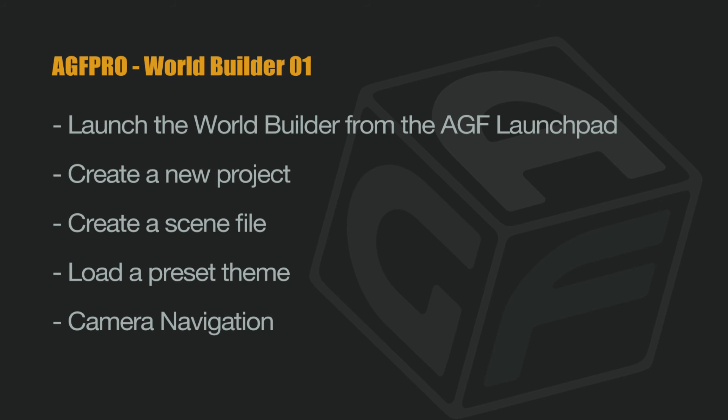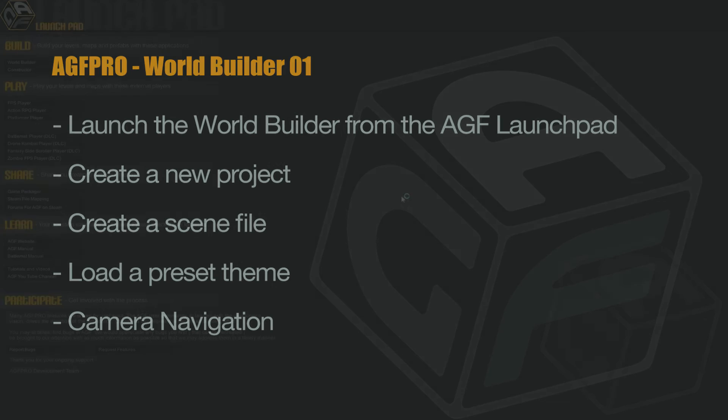In this tutorial we are going to cover launching the WorldBuilder from the AGF launchpad, creating a new project, creating a scene file, loading a preset theme, and camera navigation.